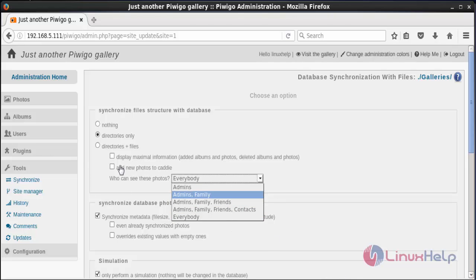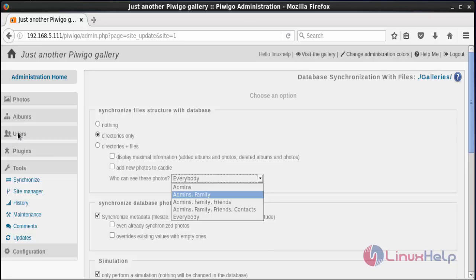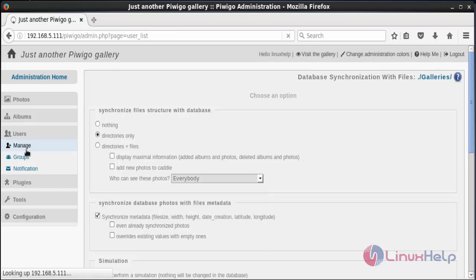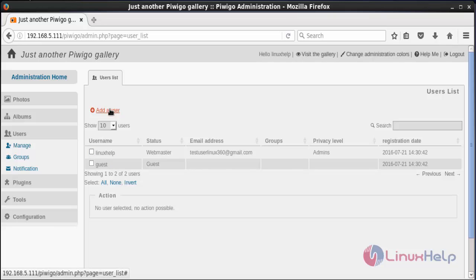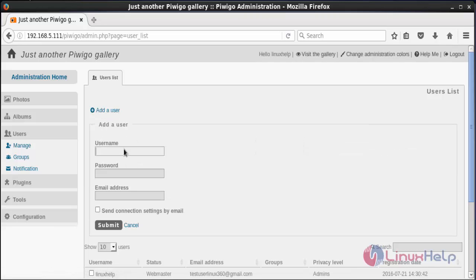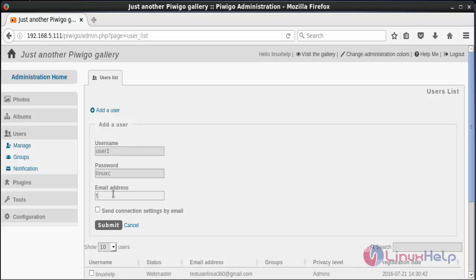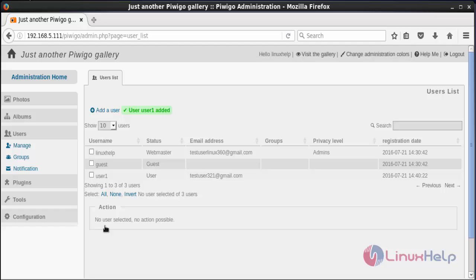For creating a new user, click on Users and then click on Manage. Here you can see the admin is Linux Help and there is also a guest login. To create a new user, click on Add a User and give the username, password, and email ID for that user, then click Submit. User1 has been added.